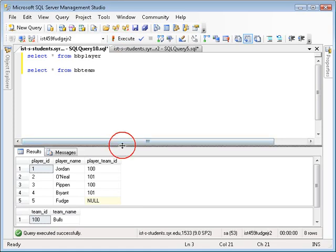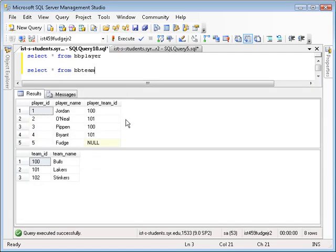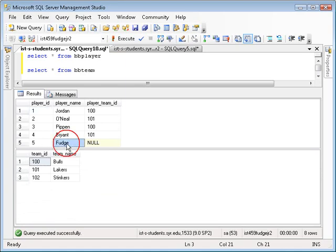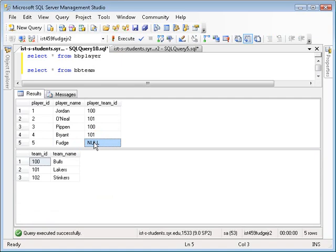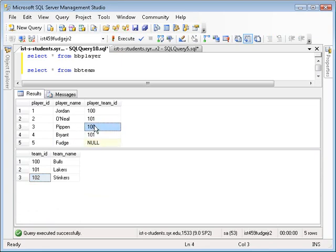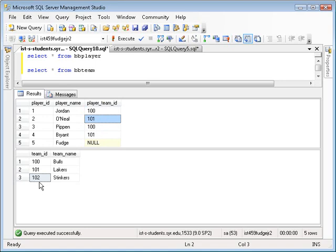So let me just expand this out a bit and you'll see that I have five players, three teams. This player Fudge is not on a team. And this particular team, the stinkers, has no players on it because you either play for team 100 or team 101. And this is team 102.